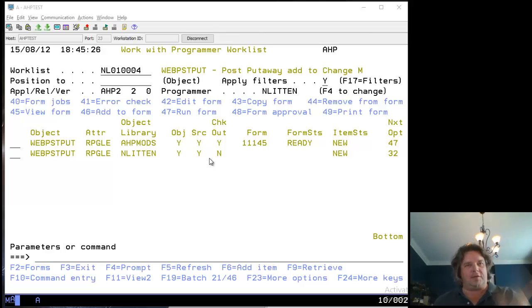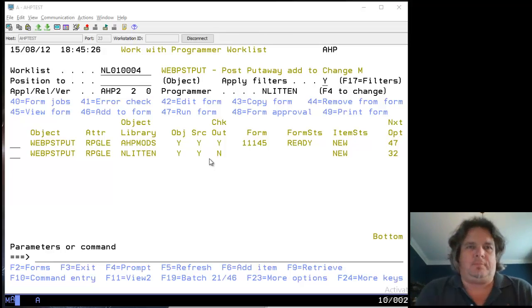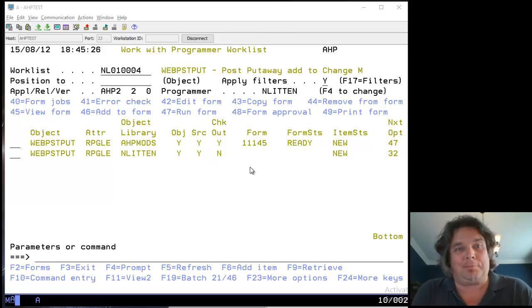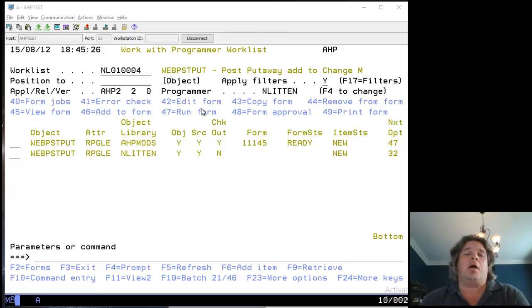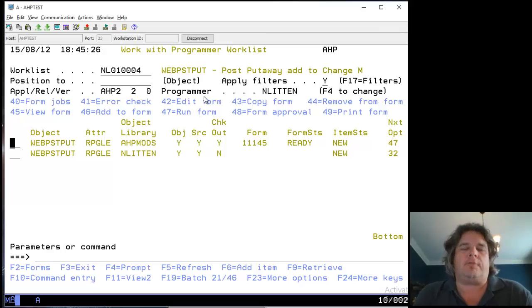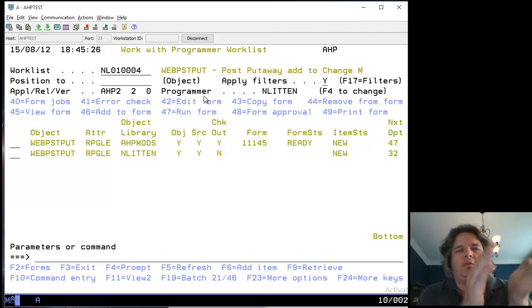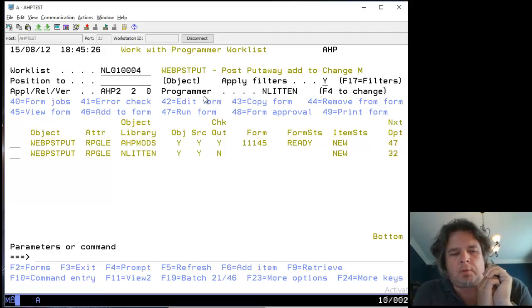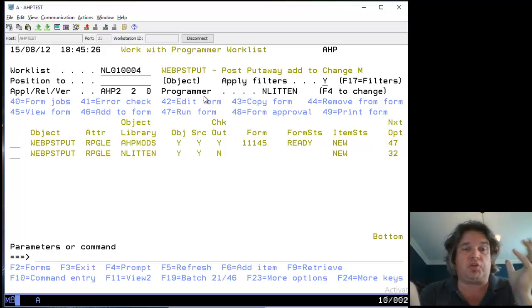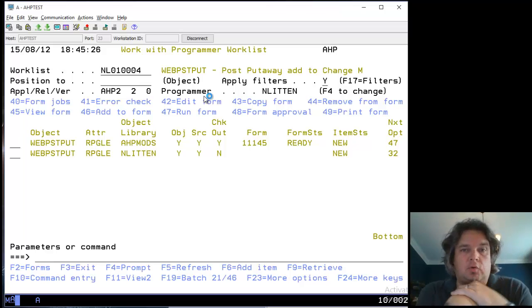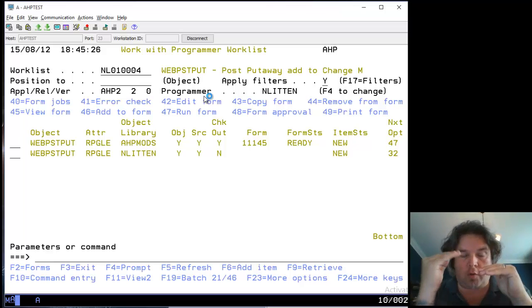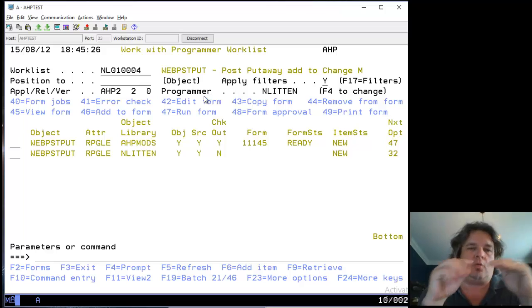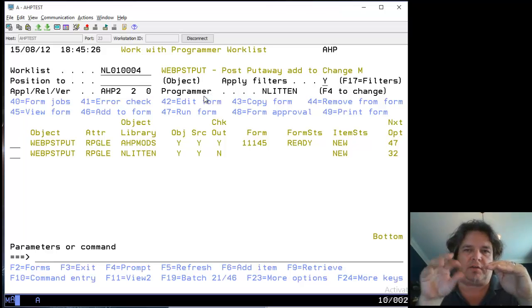This is Turnover version 3 number 3, or version 1 number 3. We're looking at forms. So far we've created a task in Turnover, checked out source code from the UAT layer to development, done some work, compiled it into our library, and tested it.